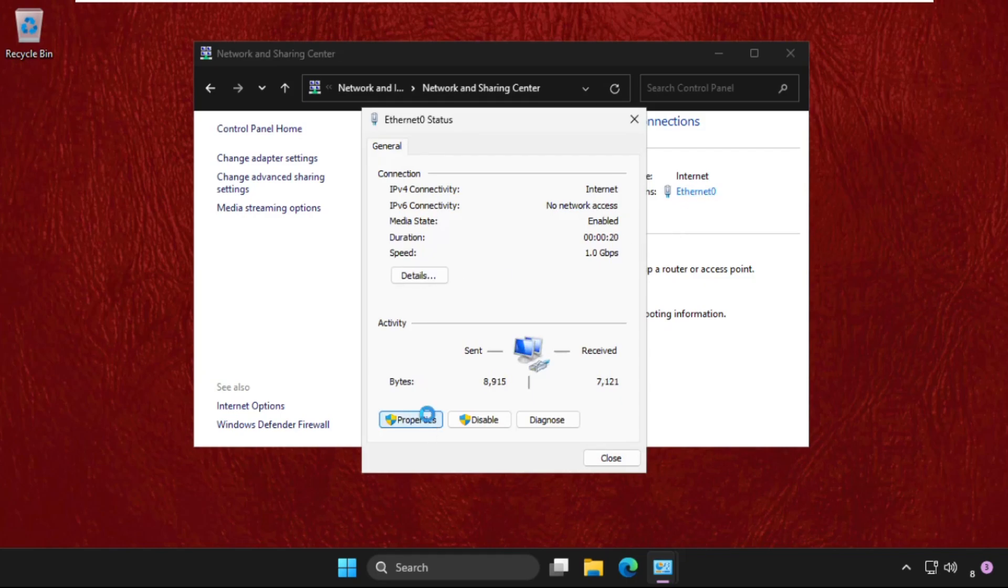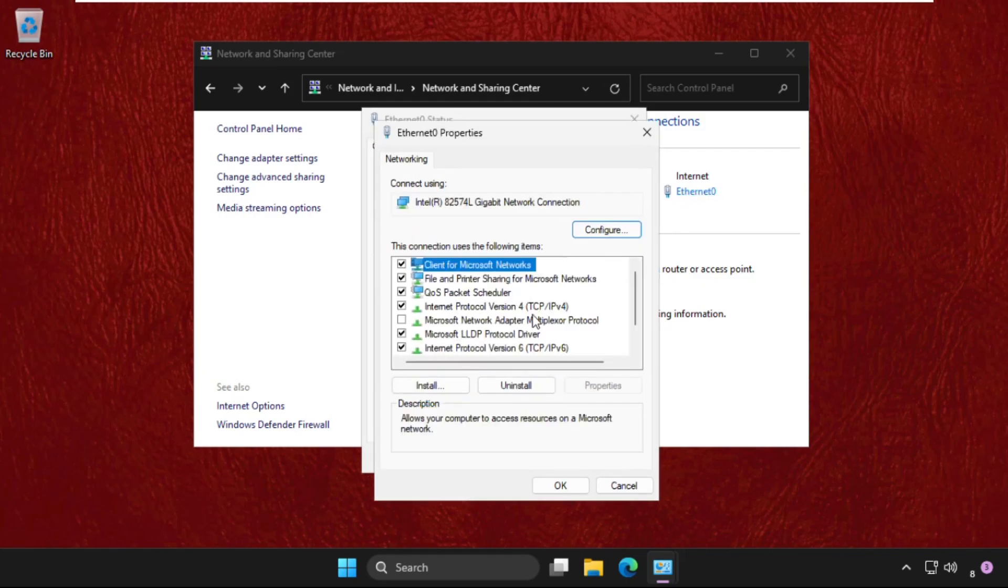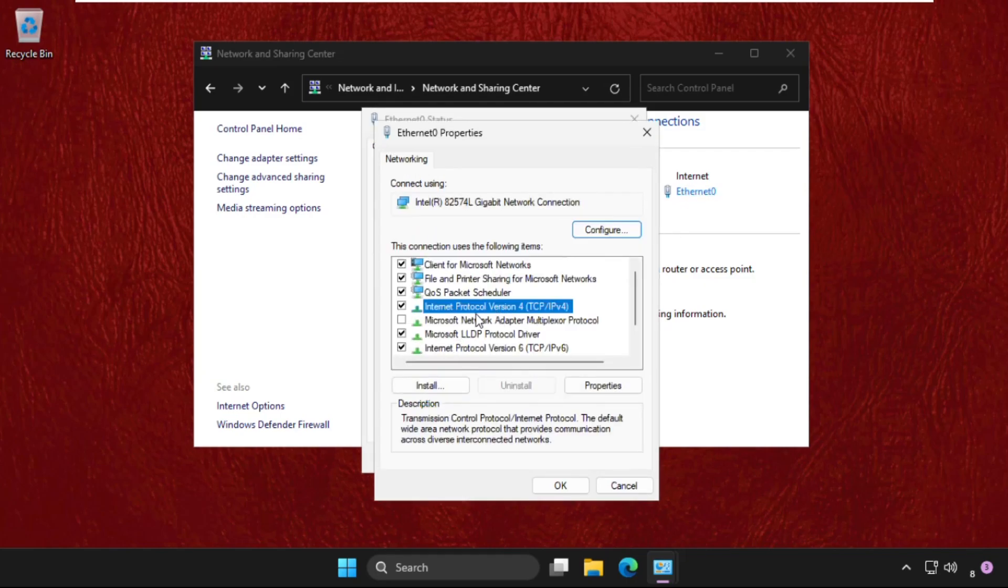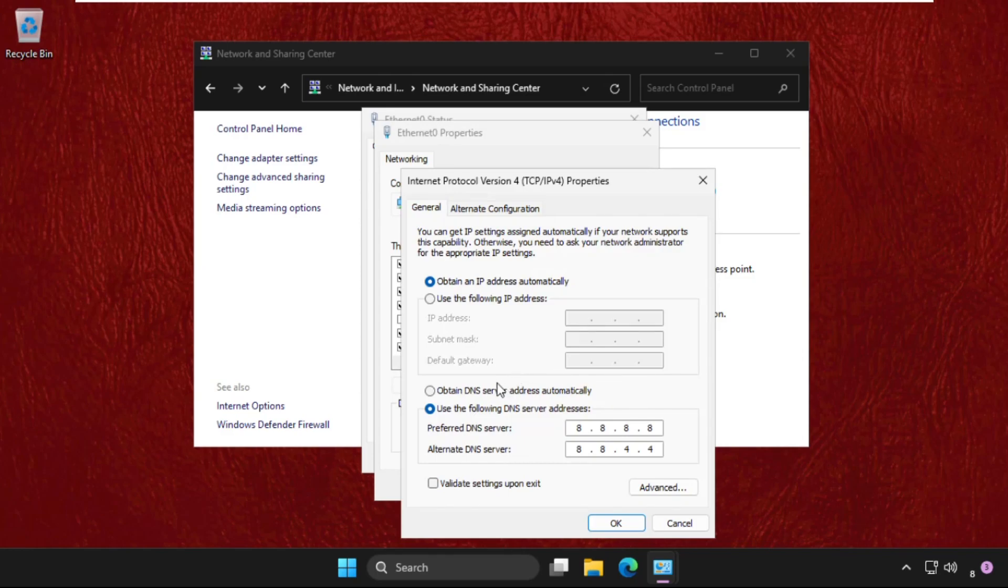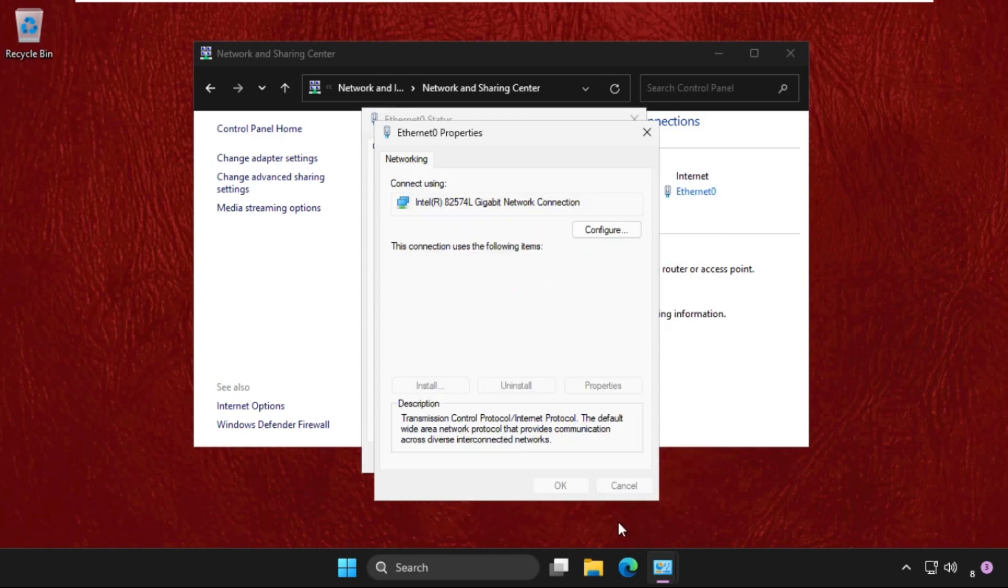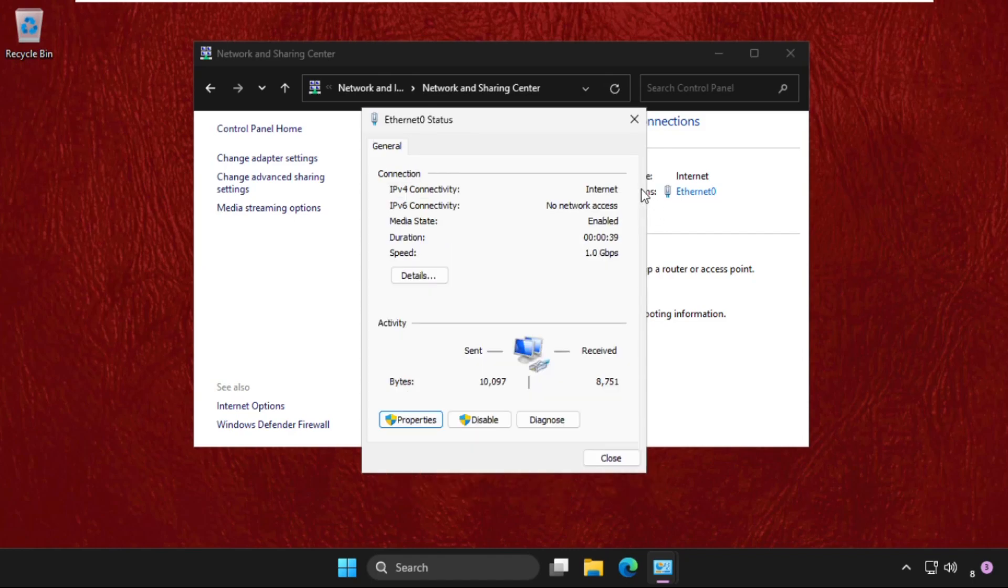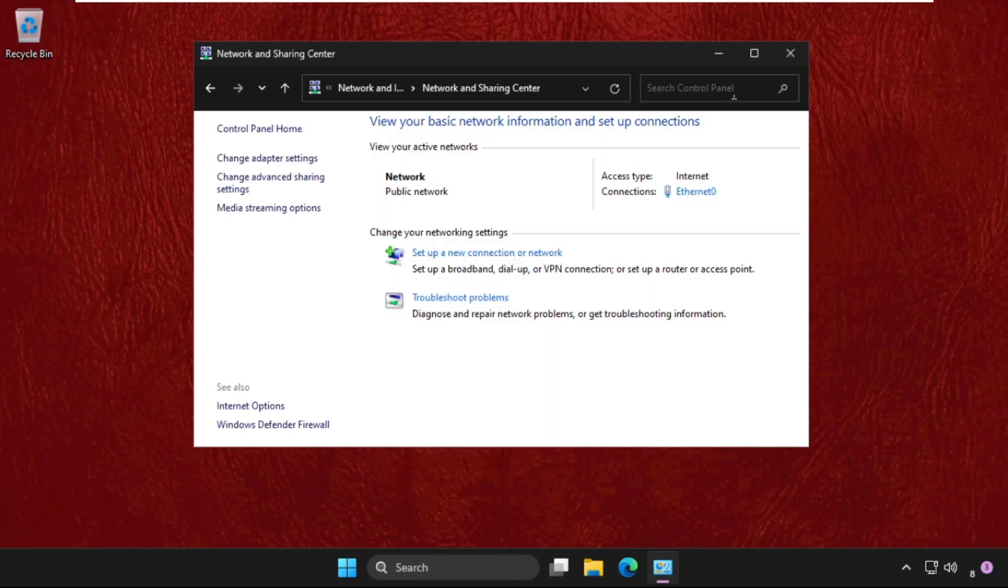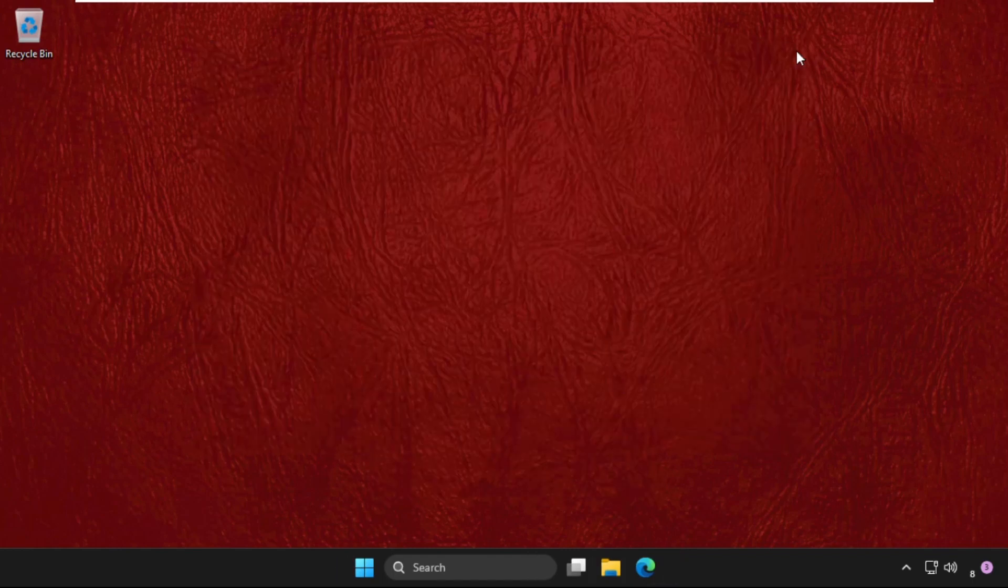Now go to properties and open internet protocol version 4. Select internet protocol version 4 that is IPv4 and open the properties. As you can see on my window, you need to set the DNS server address 888888844. Now click on OK. Close all windows one by one.